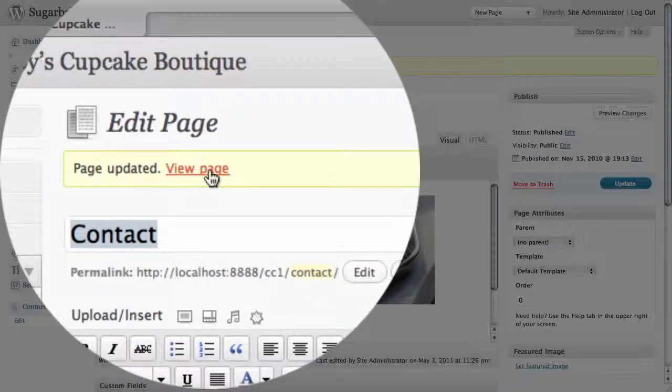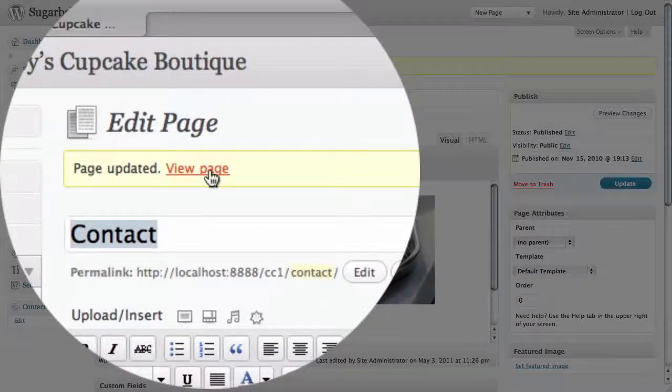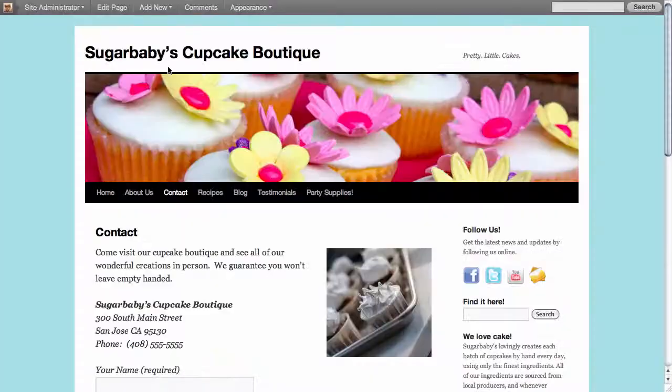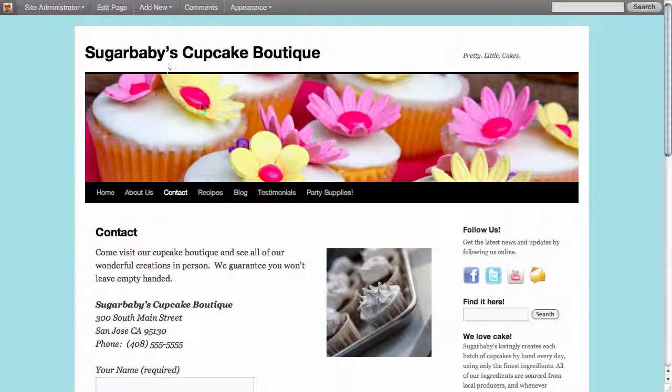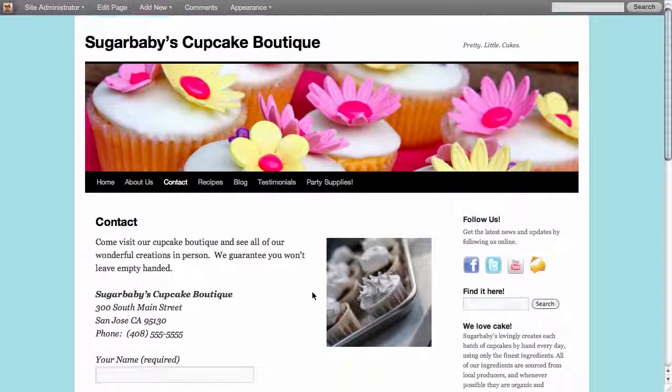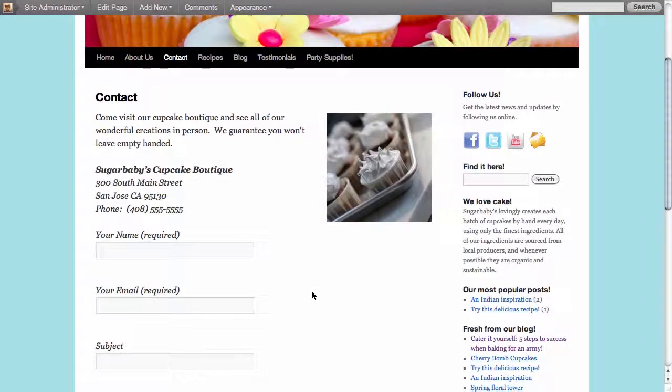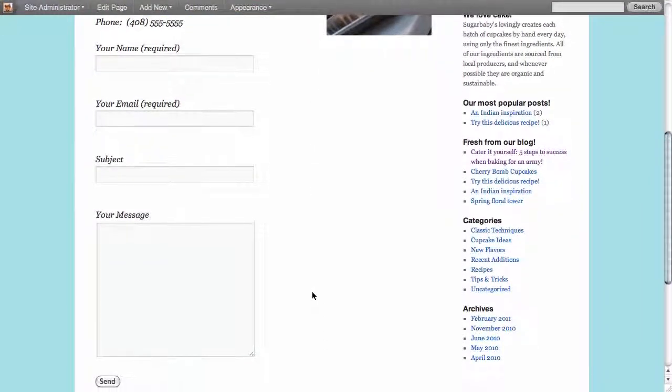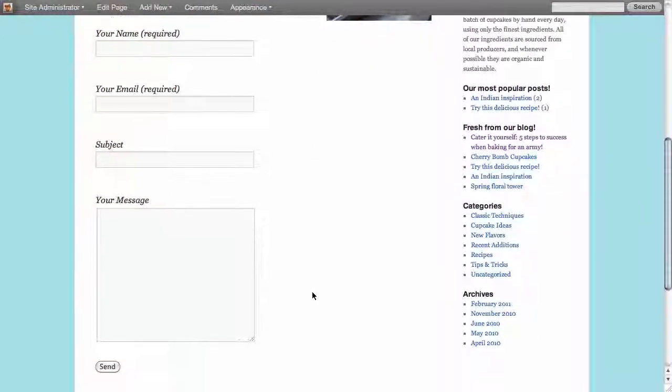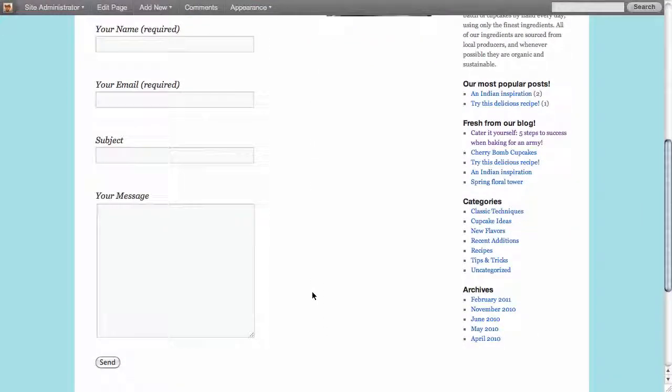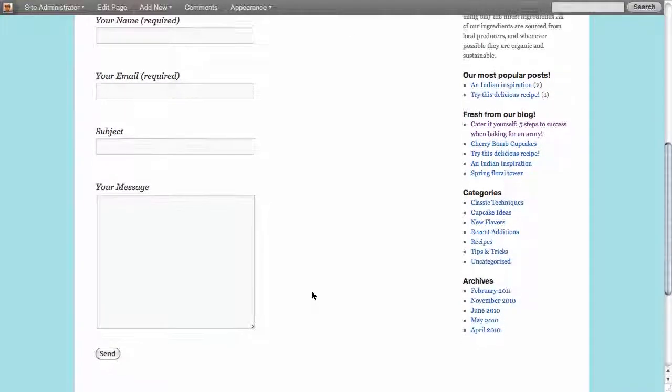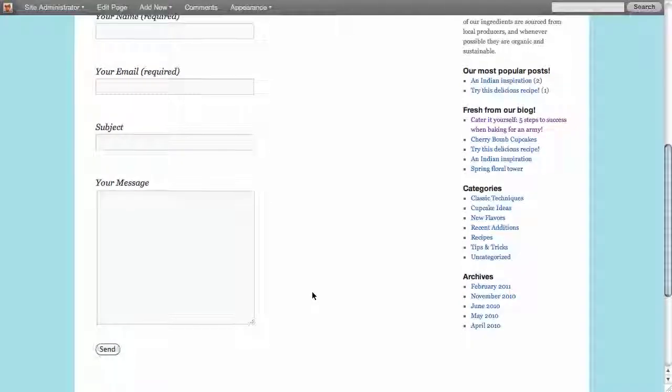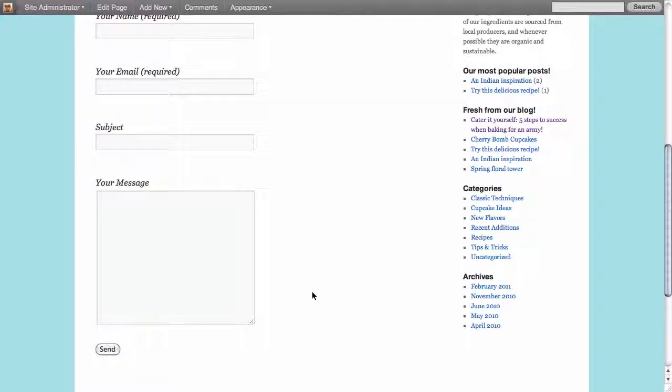Let's go ahead and click on view page to take a look at this actual page itself. So here we are on the contact page of our site and if we scroll down we can see that indeed we do have an inline form that allows your visitors to quickly and easily send you a message without revealing your email address to spammers.